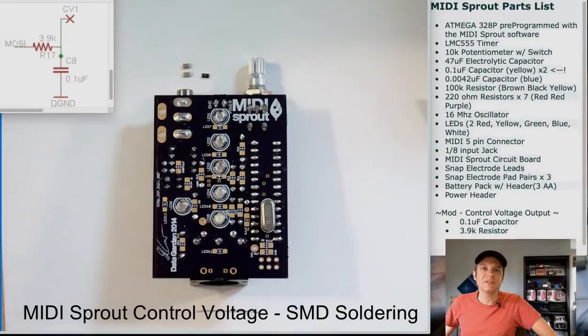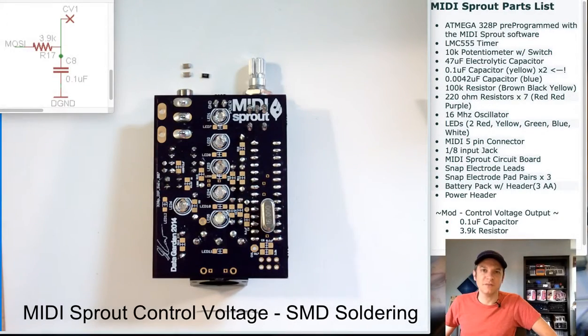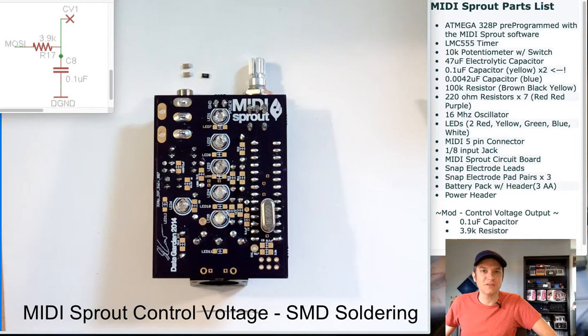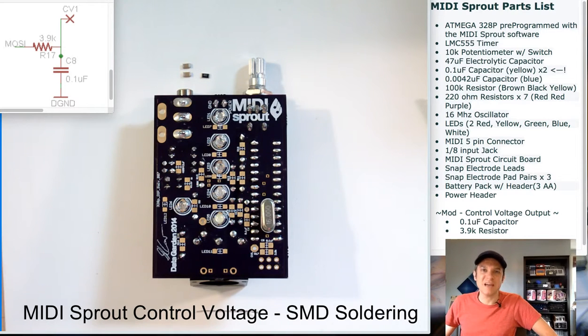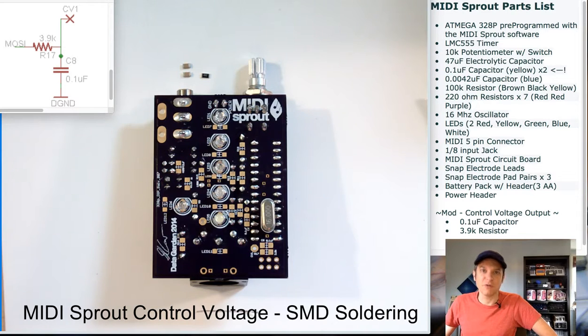Hi, my name is Sam Cusimano and welcome to this MIDI Sprout tutorial. Today we will be further examining our soldered circuit board from our MIDI Sprout kit.